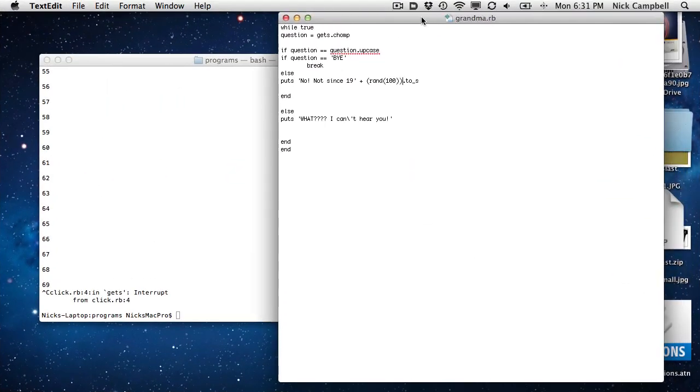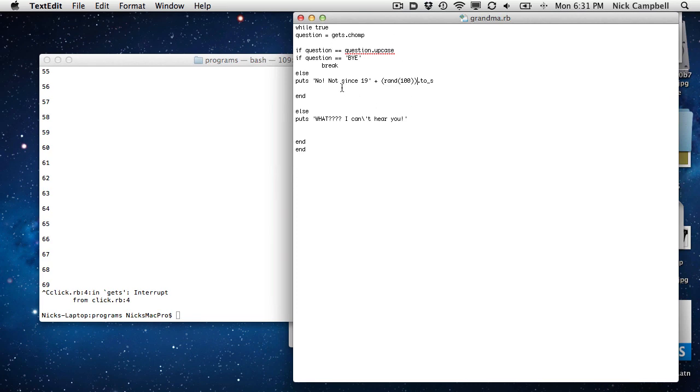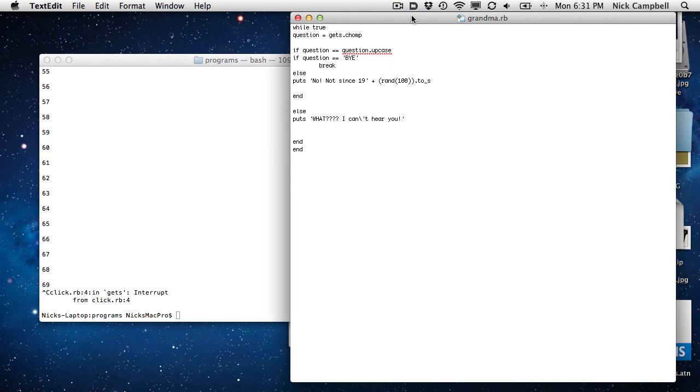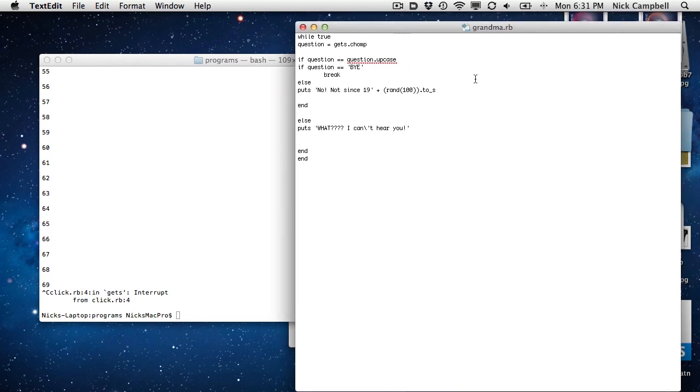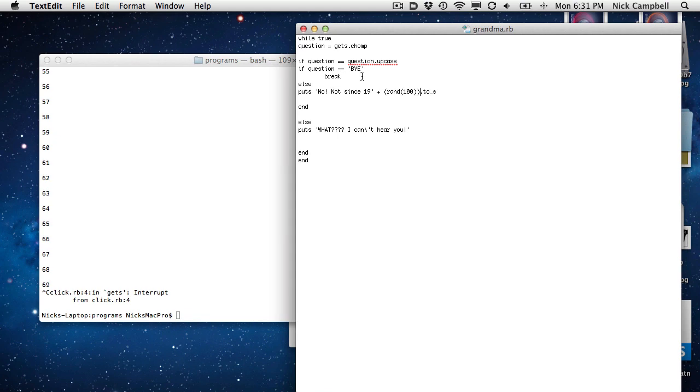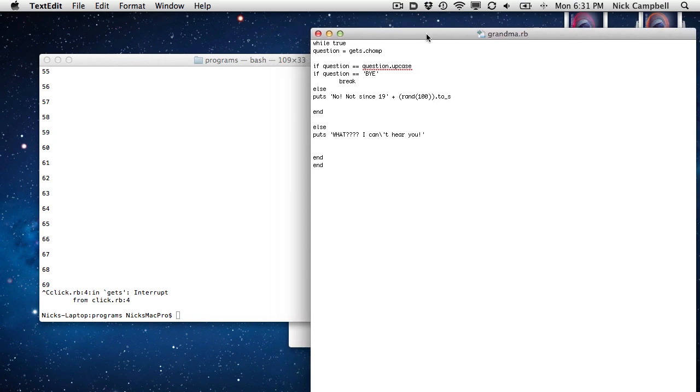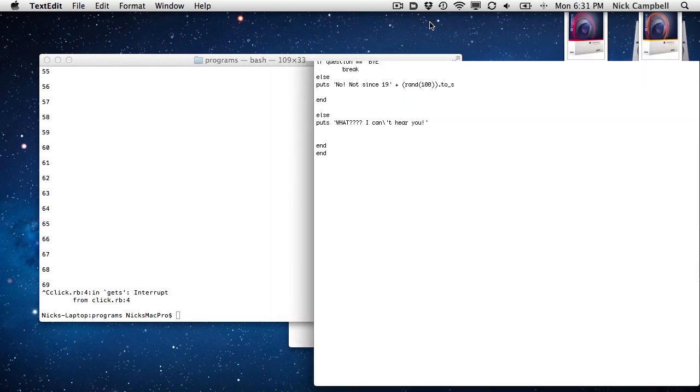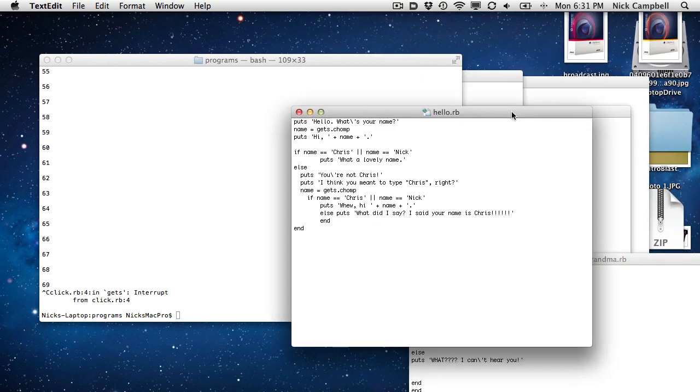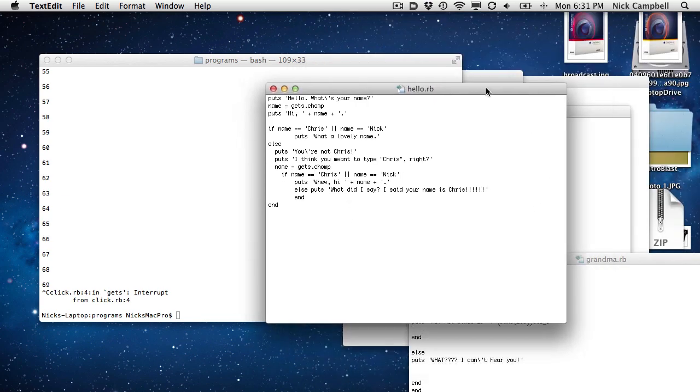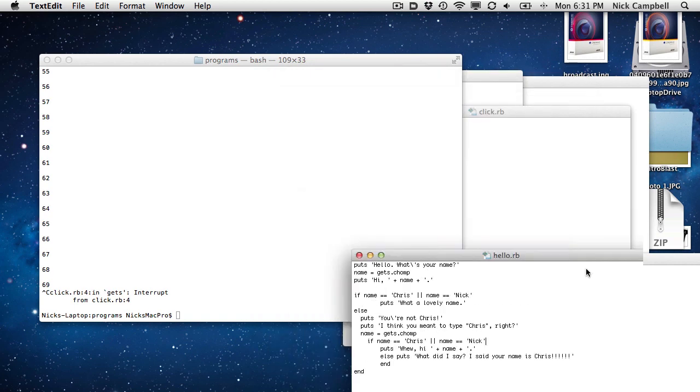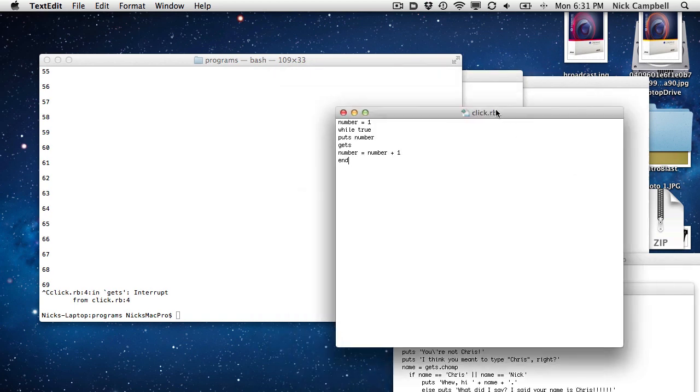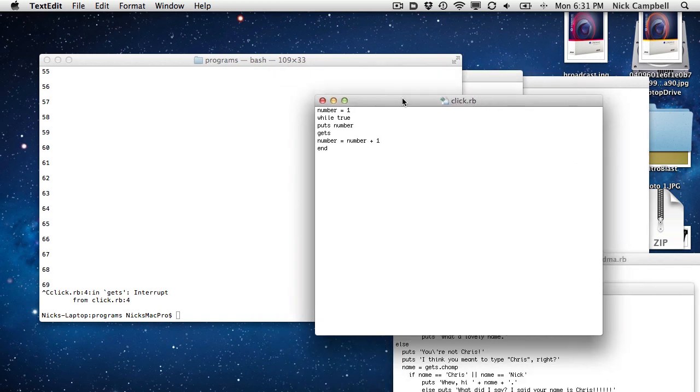So here are some programs I've been working on. This is the one that he gives you as an example of what to build. And it's to make a little program that has a kind of a grandma character yell back at you until you say the right words. And that one's working. I have a hello script, which is just based on some of his examples here. But this is what kind of just came out of me.